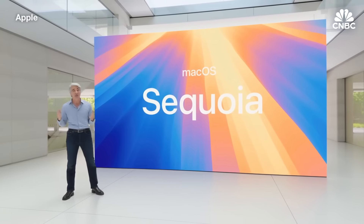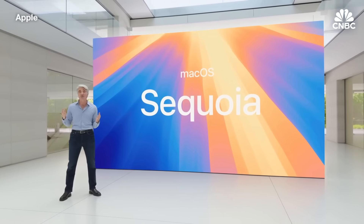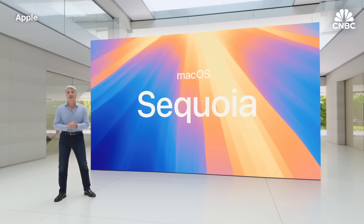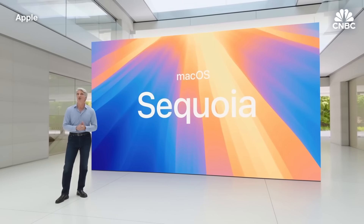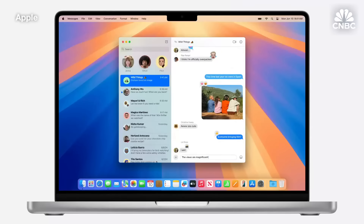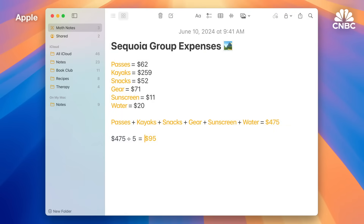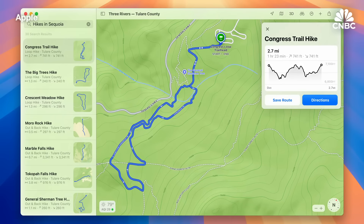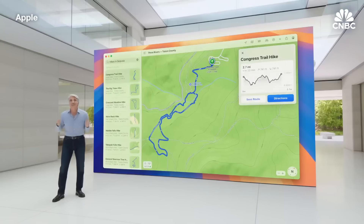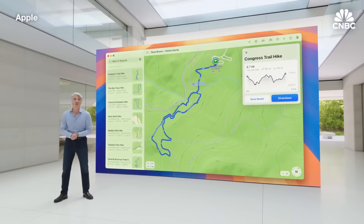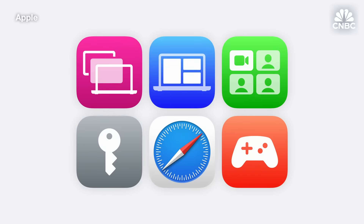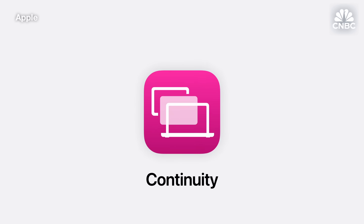The incredible features we talked about in iOS 18 and iPadOS 18 are going to be amazing for the ways you use Mac. You can be even more expressive in Messages. Math Notes provide a helpful typed experience. And you can easily plan a hike in Maps. These new features are terrific on the Mac, and macOS Sequoia introduces even more features to help you effortlessly get things done. Let's start with continuity.